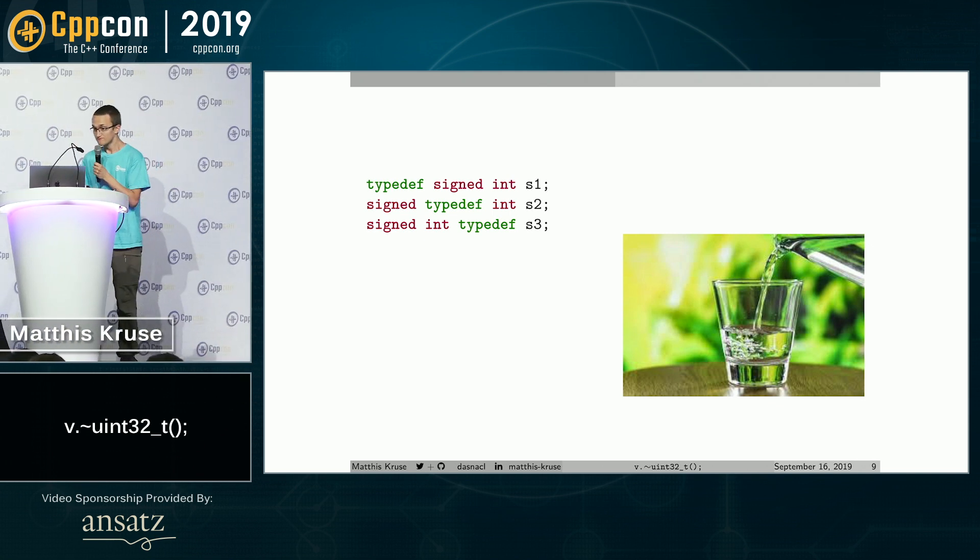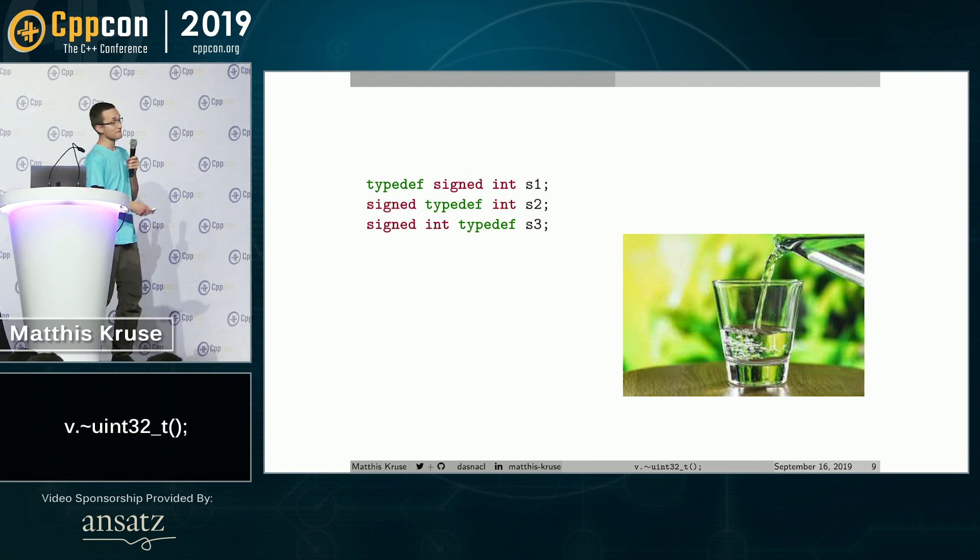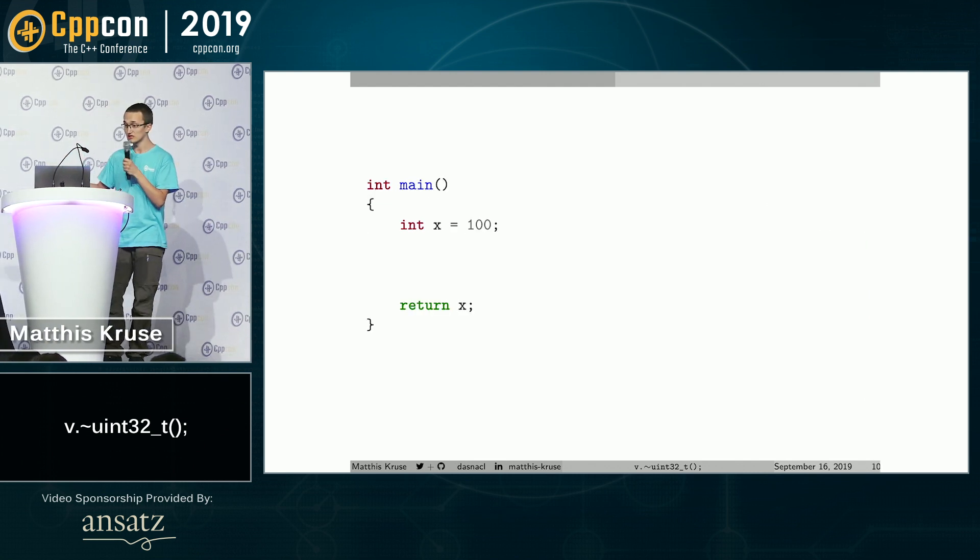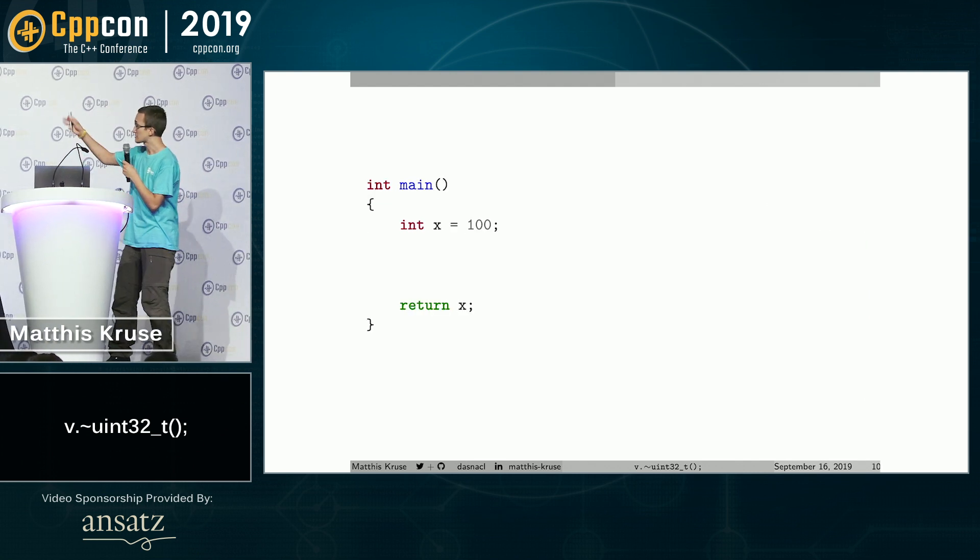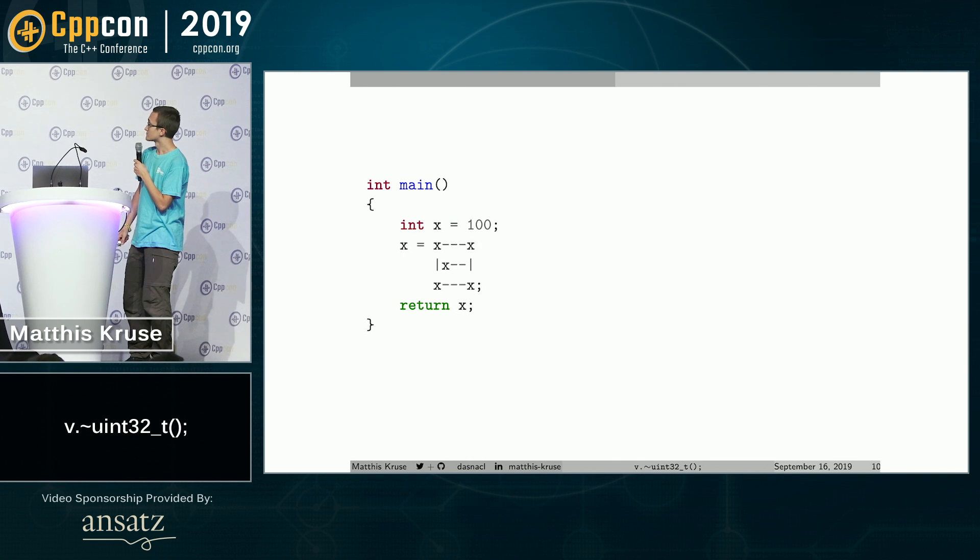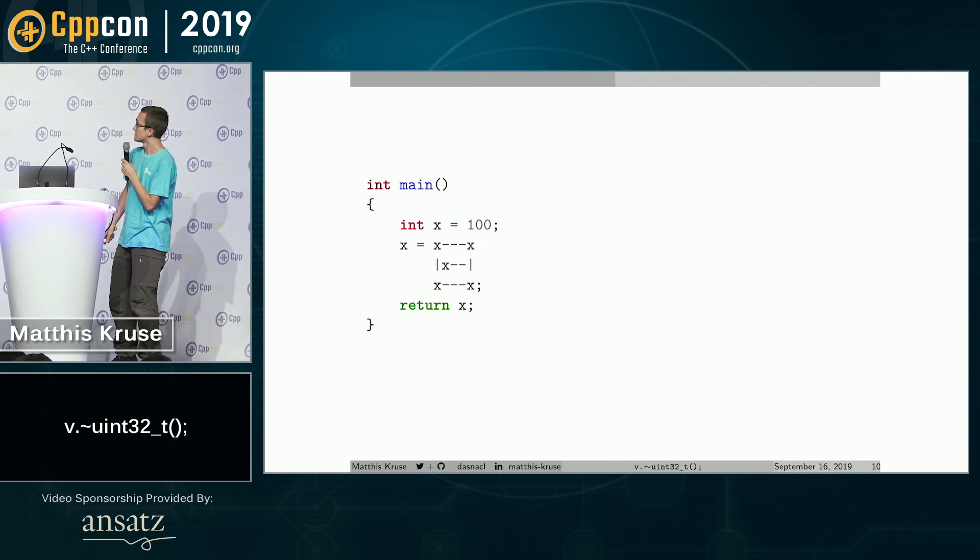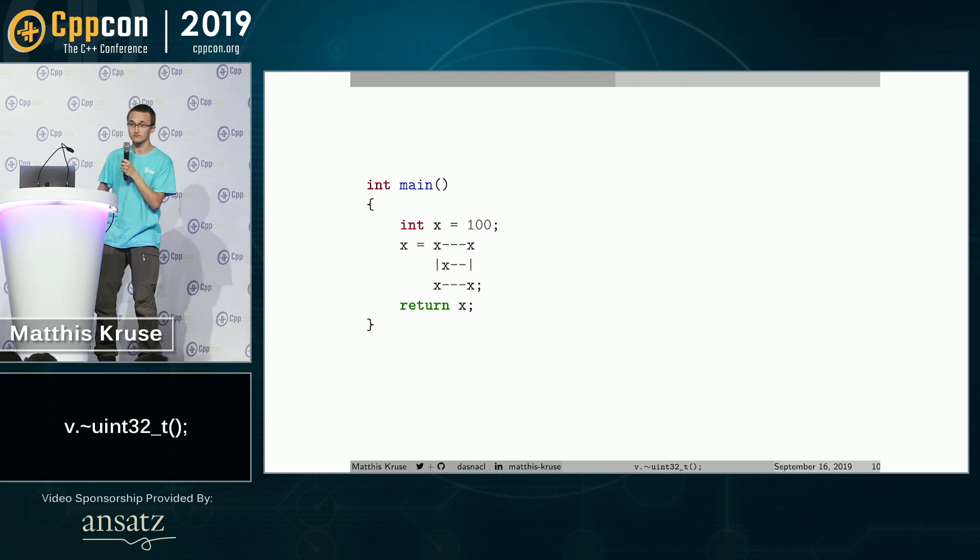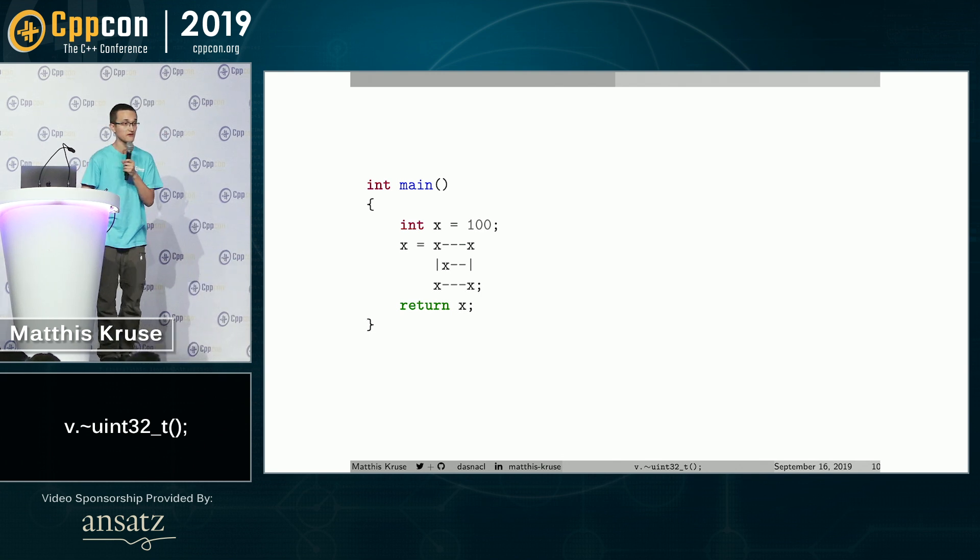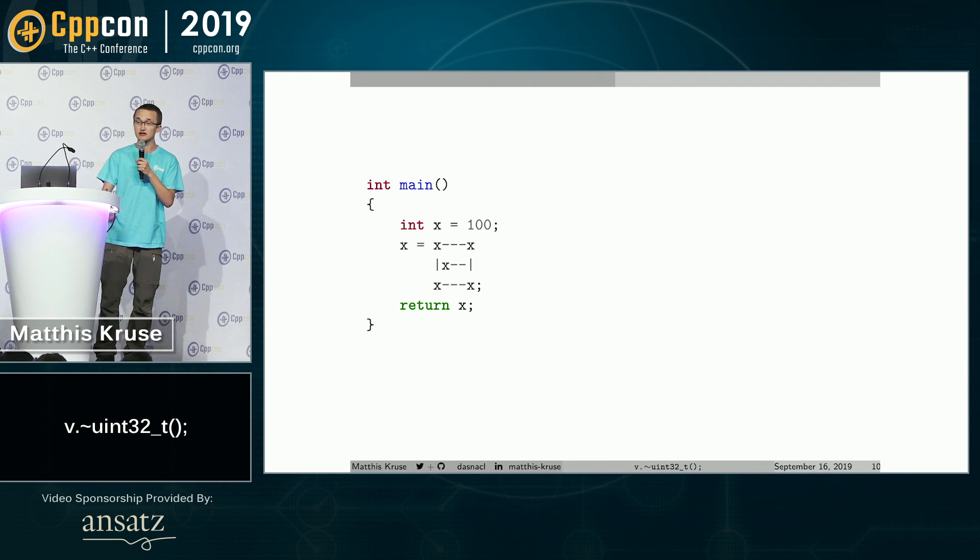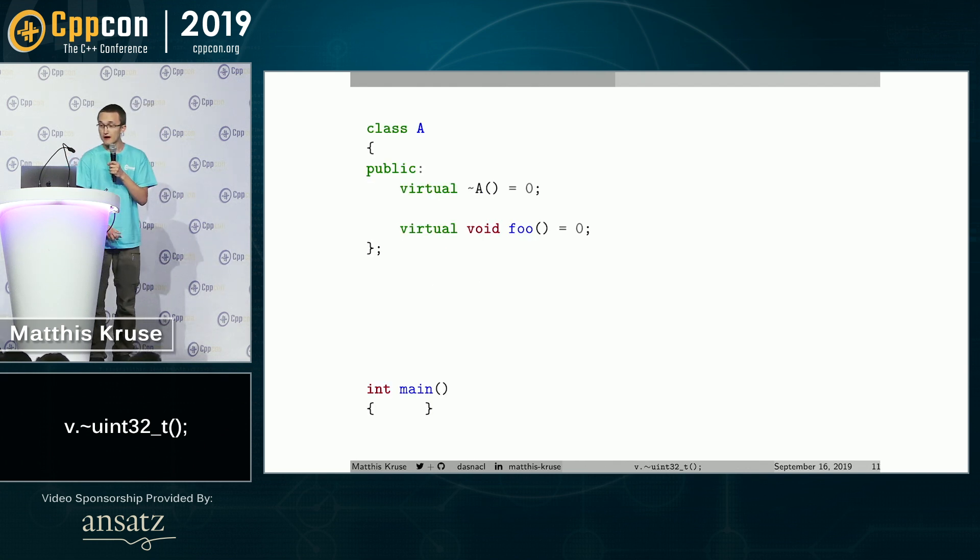Okay. Anyways, we can also have fun with operators. So just make an x and do visual programming or something. If I correctly remember, the result should be 99. Anyways.